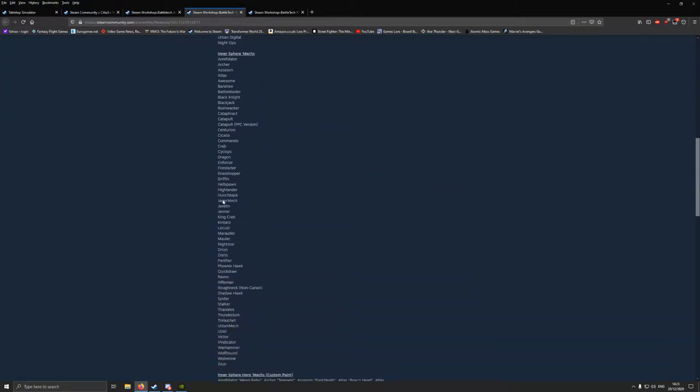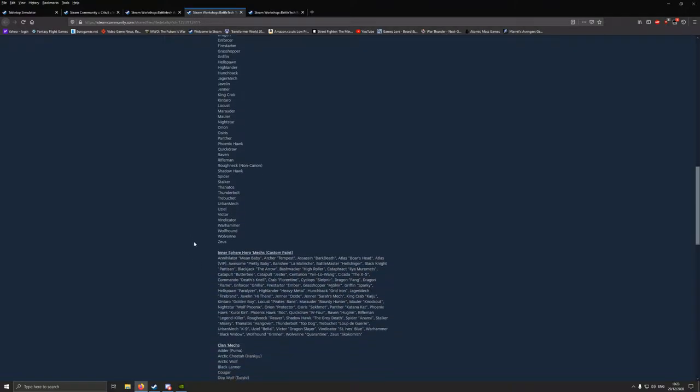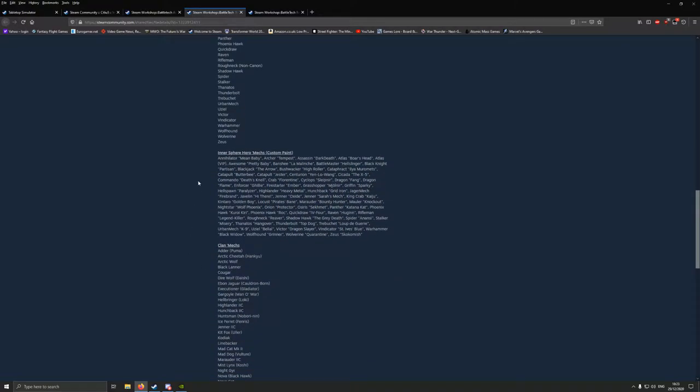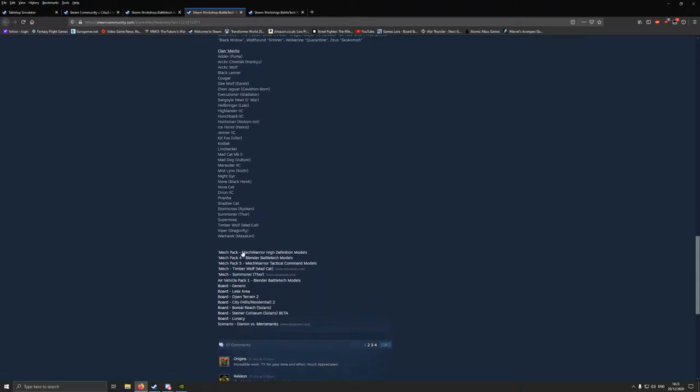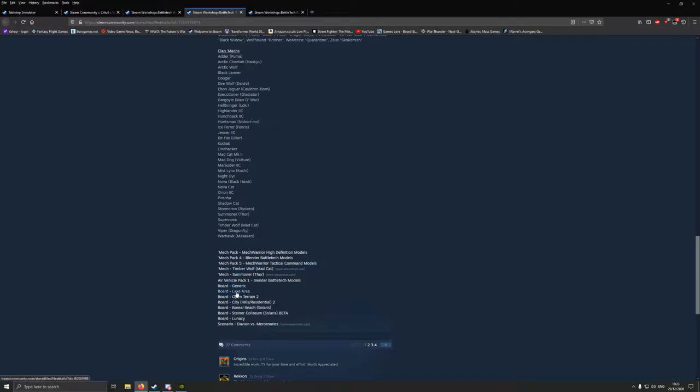So, you've got all of the Inner Sphere mechs, including the Roughneck, if you want, from MWO, and the Hero versions and their paint jobs, and all the clan mechs that are currently in the game. And in the bottom of this one, you actually have links for other packs. There's MechWarrior High Definition Models, Mech Pack 4, Mech Pack 5, a few bits and pieces, air vehicles, and even some boards.